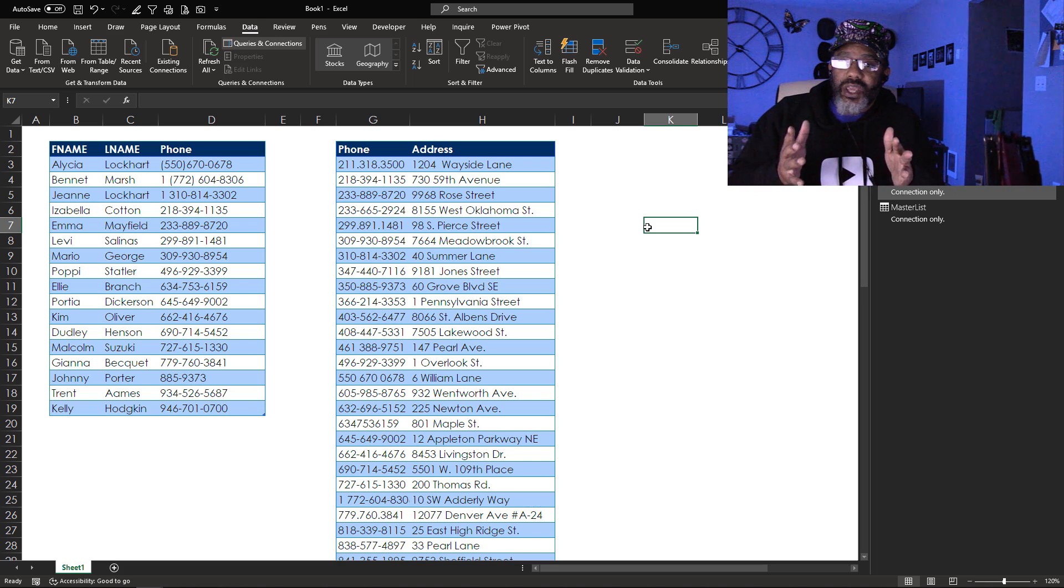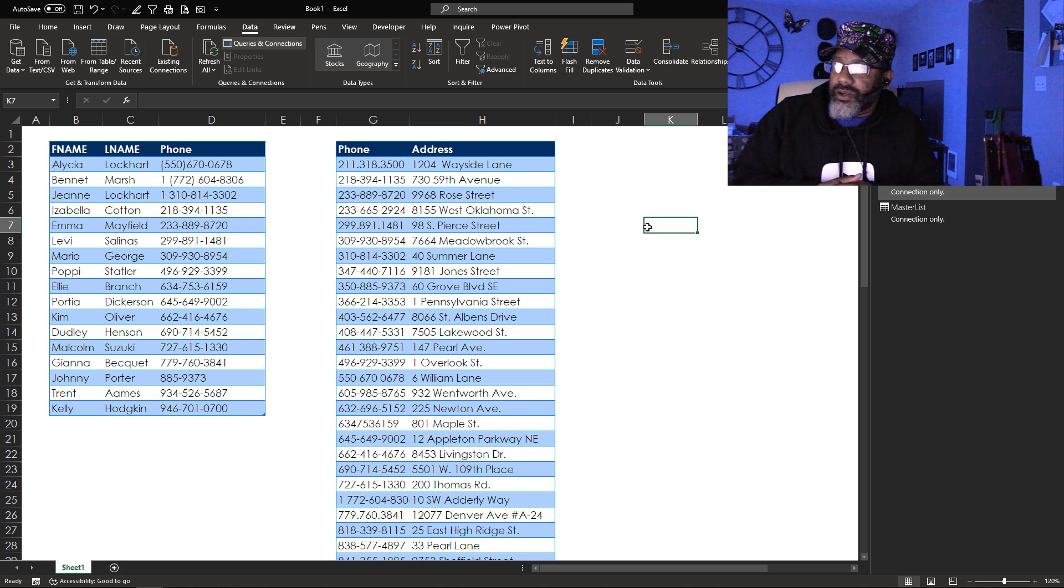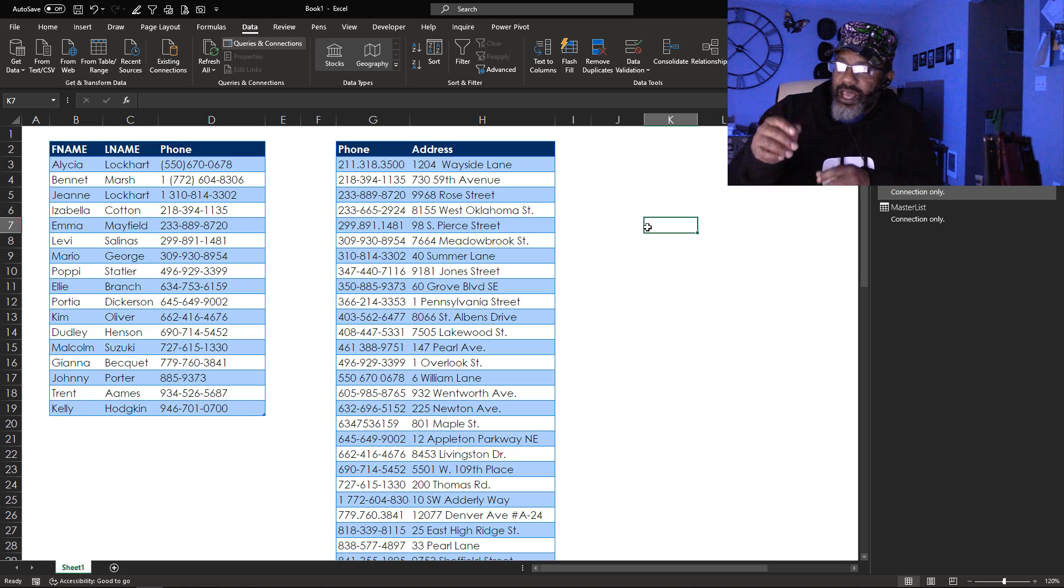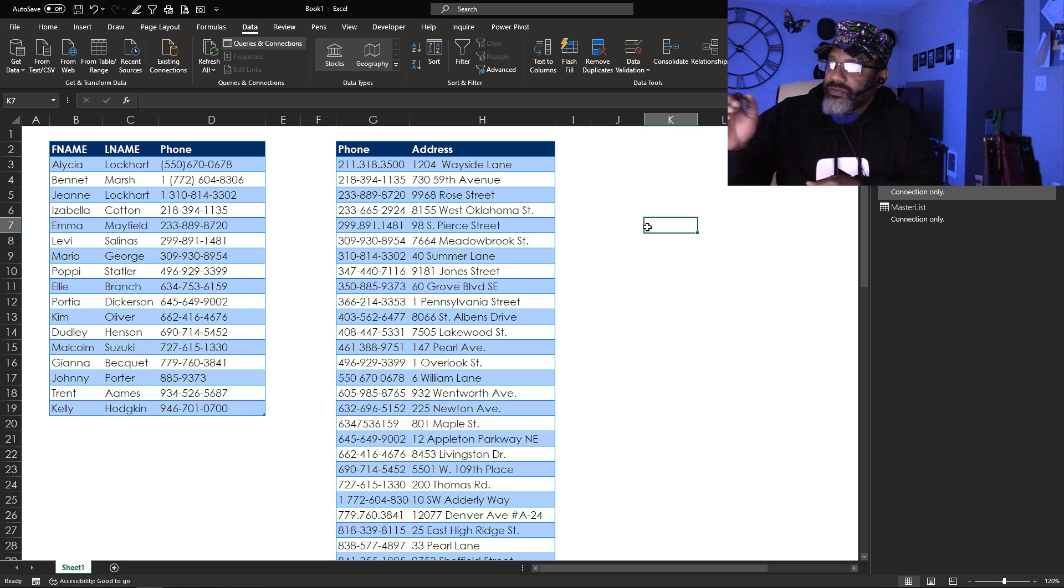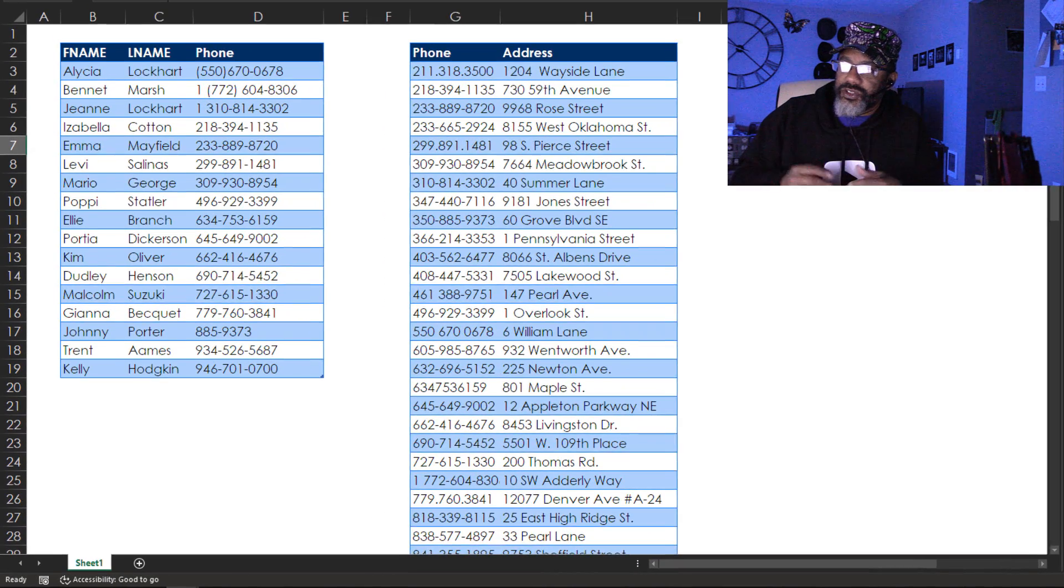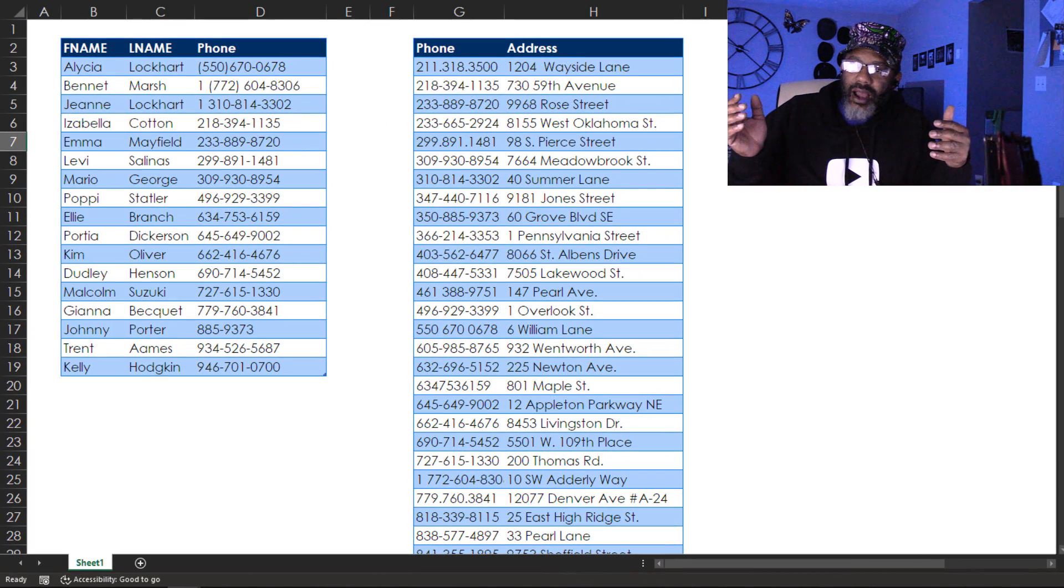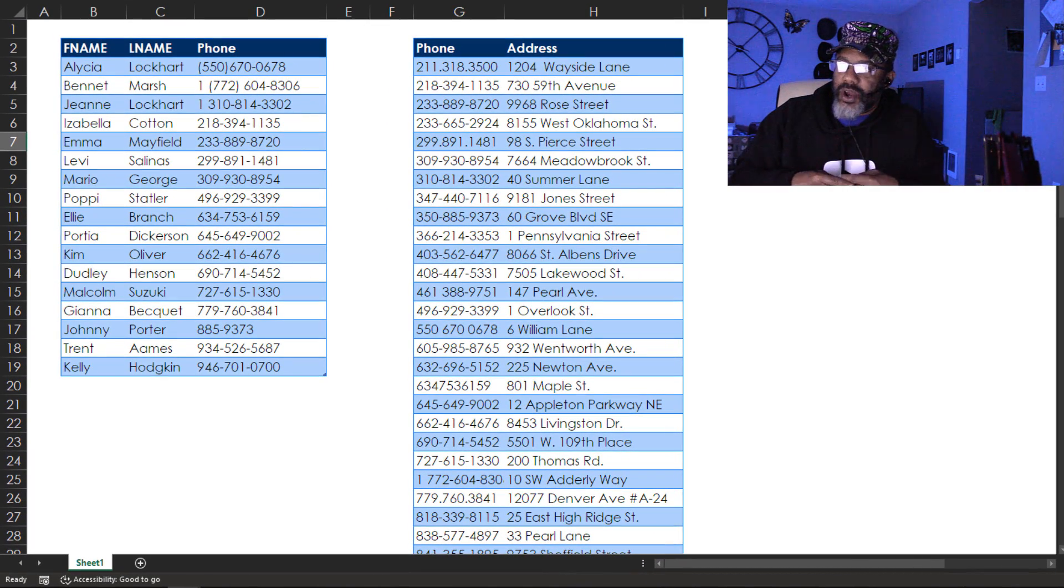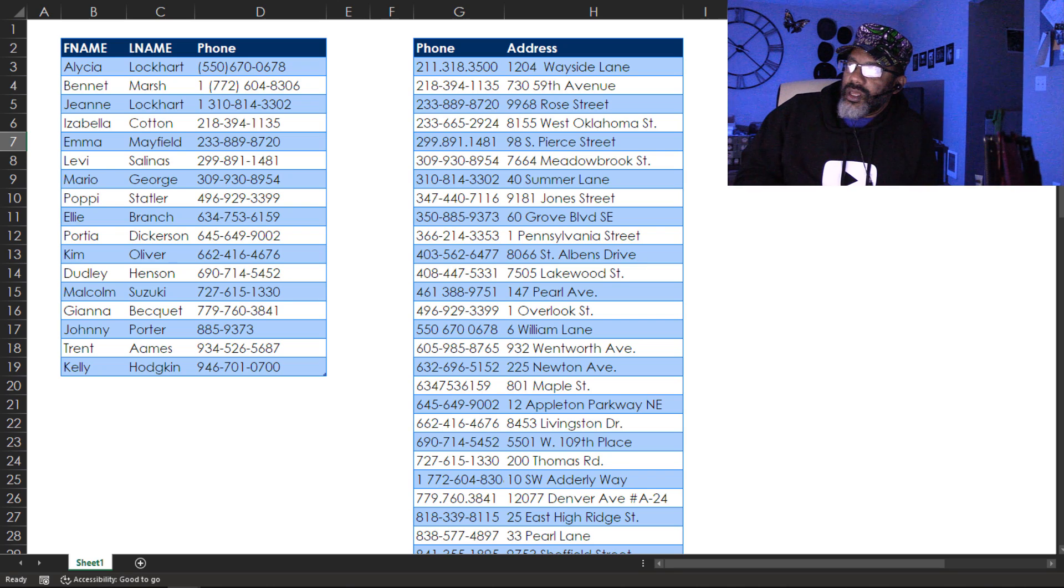The different ways that phone numbers can be formatted. Here we've got first name, last name, phone. We've got some addresses and the common thing between them is the phone number. But check this out.